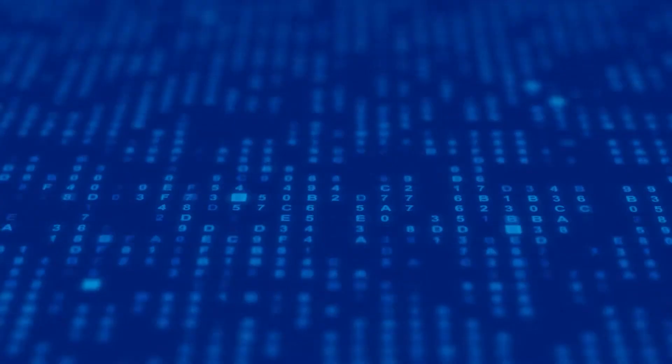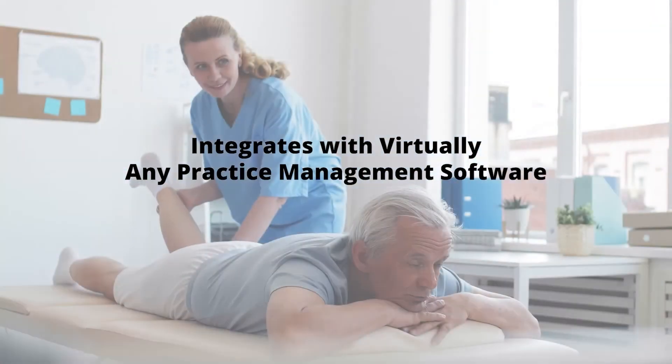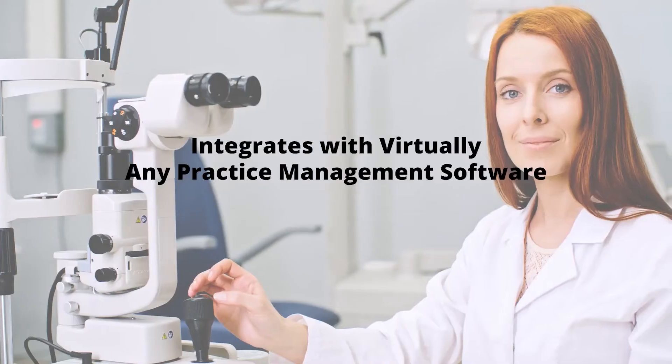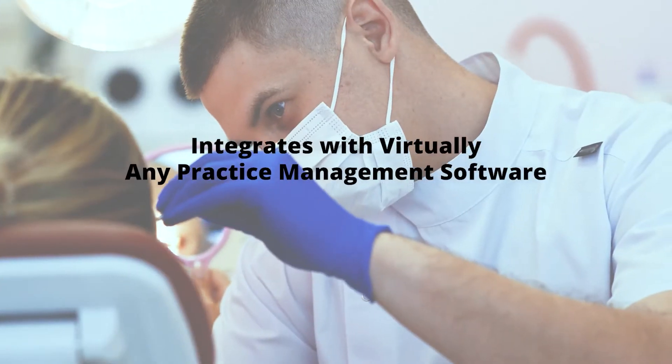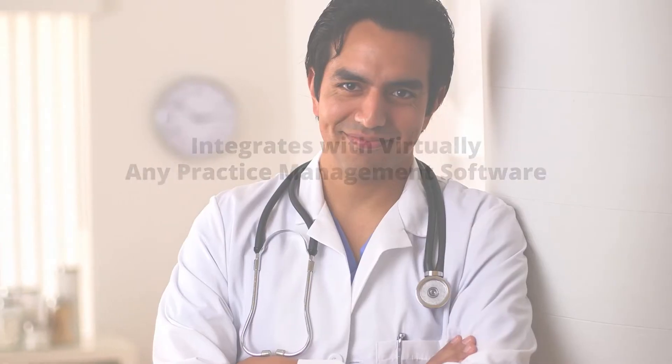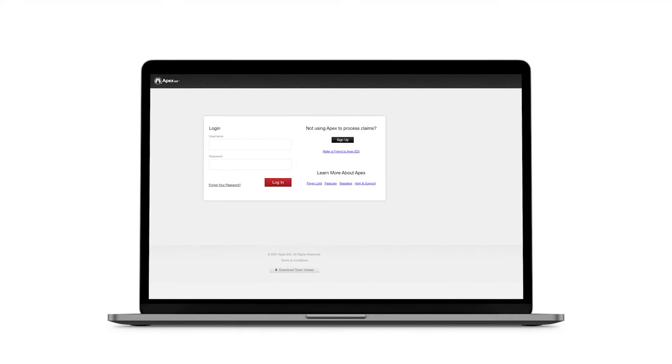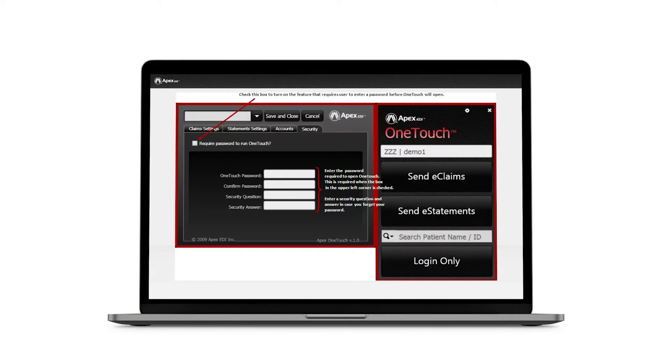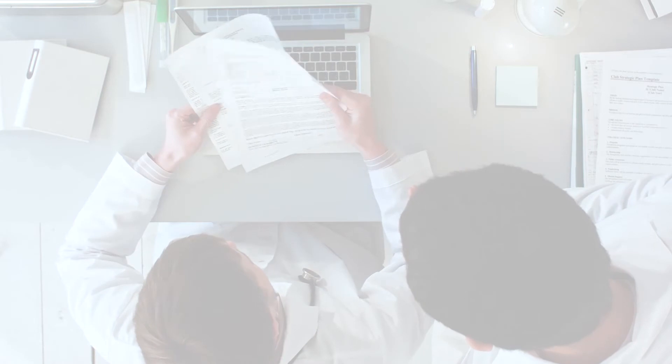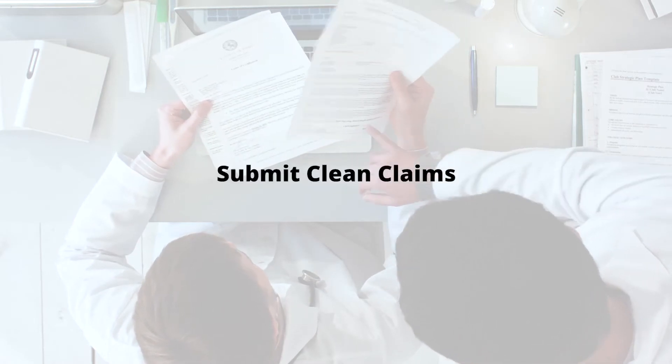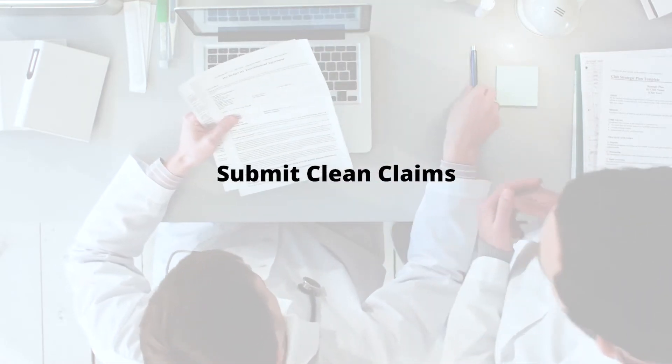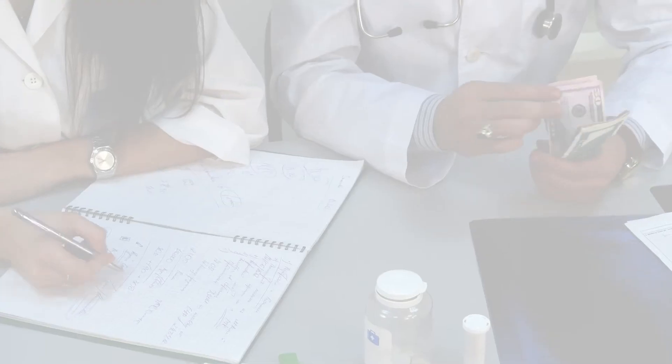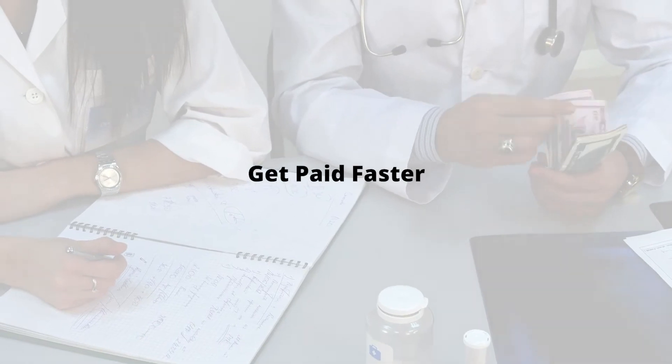Our flexible clearinghouse solution integrates with virtually any practice management software to serve an array of disciplines. With tools like electronic remittance advice and one-touch claim scrubbing, Apex EDI cuts down on the time it takes to process claims and helps you submit clean claims every time. All of this means you get paid more of what you earn, and you get paid faster.